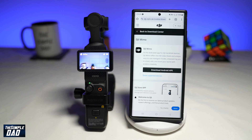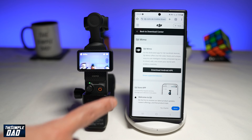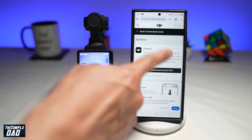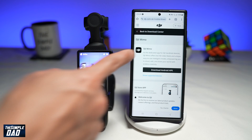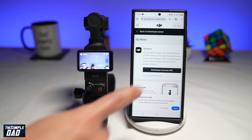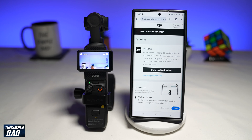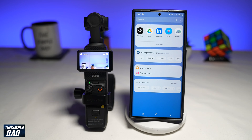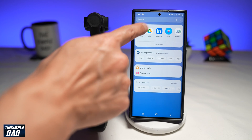So before you begin, first go to your browser on your phone, go to the DJI website and download the DJI Mimo app. Unfortunately, this is not available on the Google Play Store, so you want to go ahead and download the Android APK. Once that's downloaded, go ahead and install it, and once that's installed, go ahead and open the app.